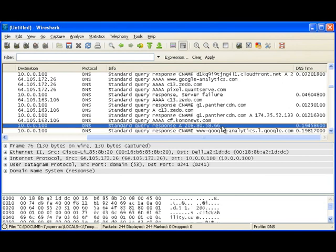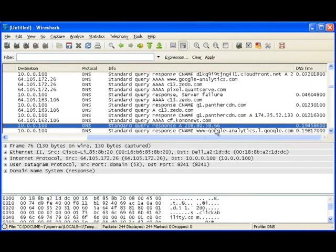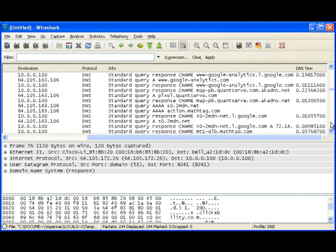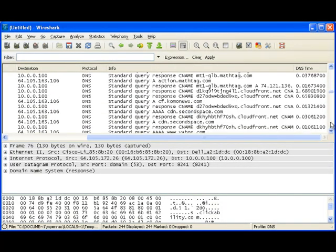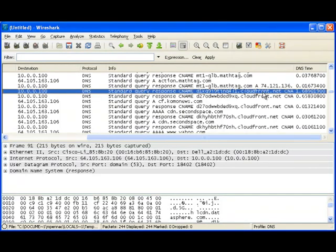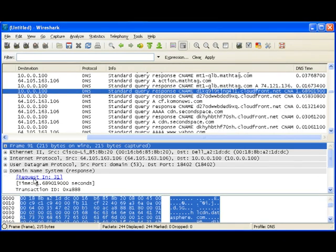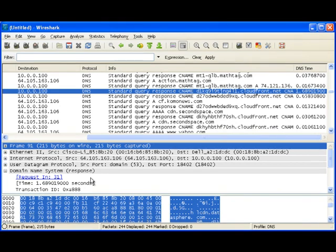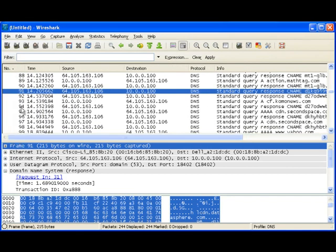For example, right here, we see that we had a response for this reverse lookup, this pointer record lookup, took 194 milliseconds. We'll keep going down. Now here's a good example of where we sent out a query, and it took 1.68 seconds to get a reply back for that. So we could expand our details section down here, and what we would see is that the request was in frame 31. So we sent this request in frame 31, and we got the reply back in frame 91.